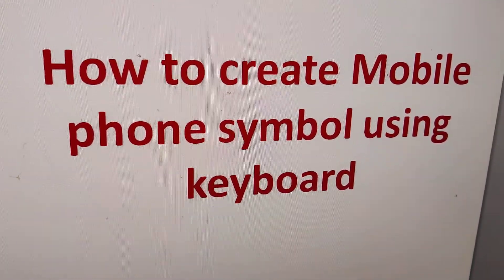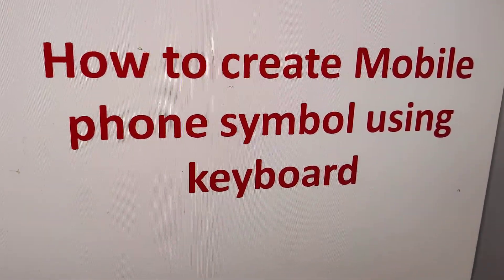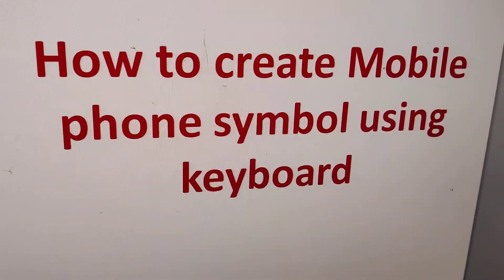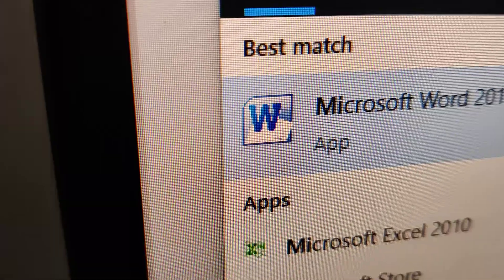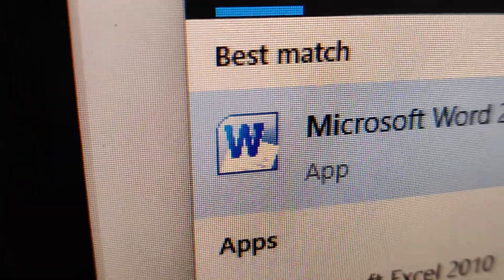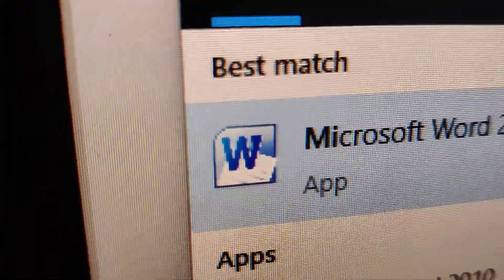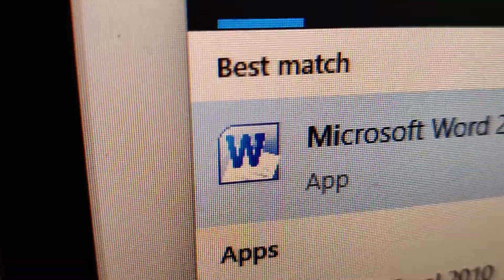How to create a mobile phone symbol using Windows keyboard is discussed in this video. First, you must open Microsoft Word or PowerPoint.